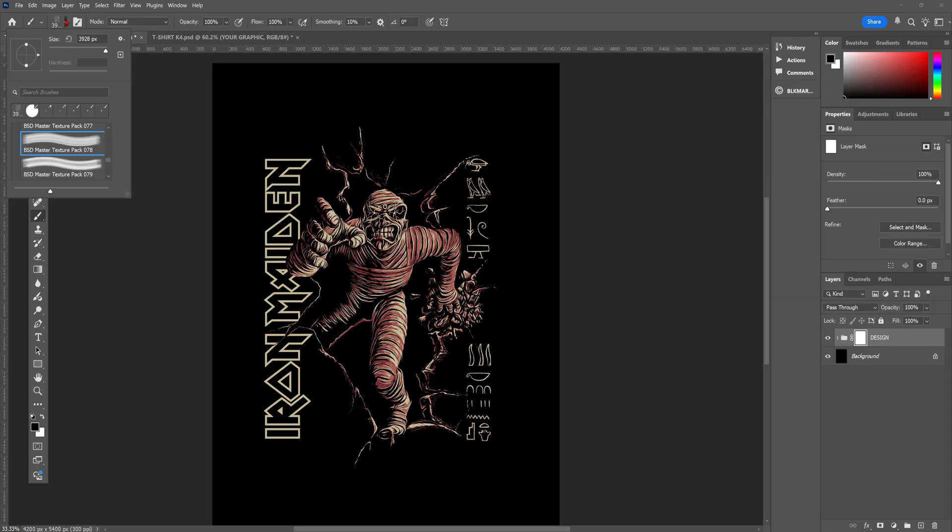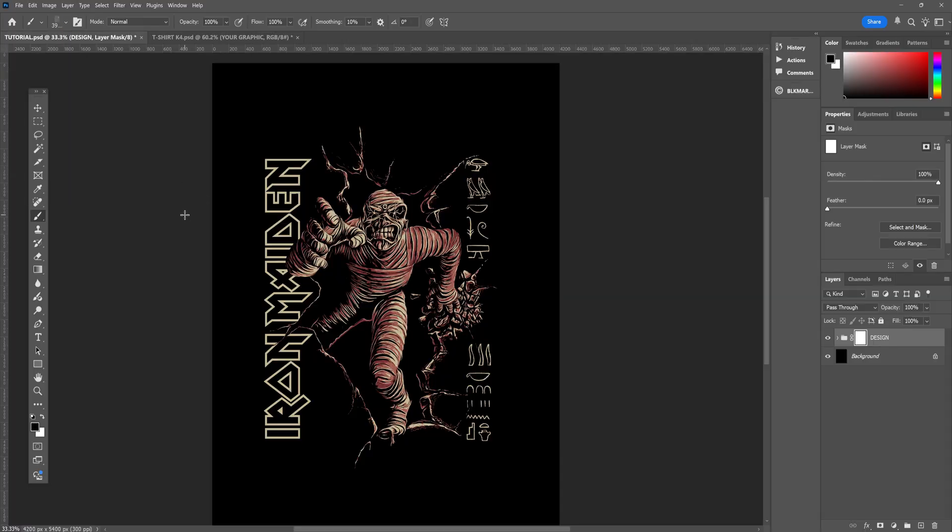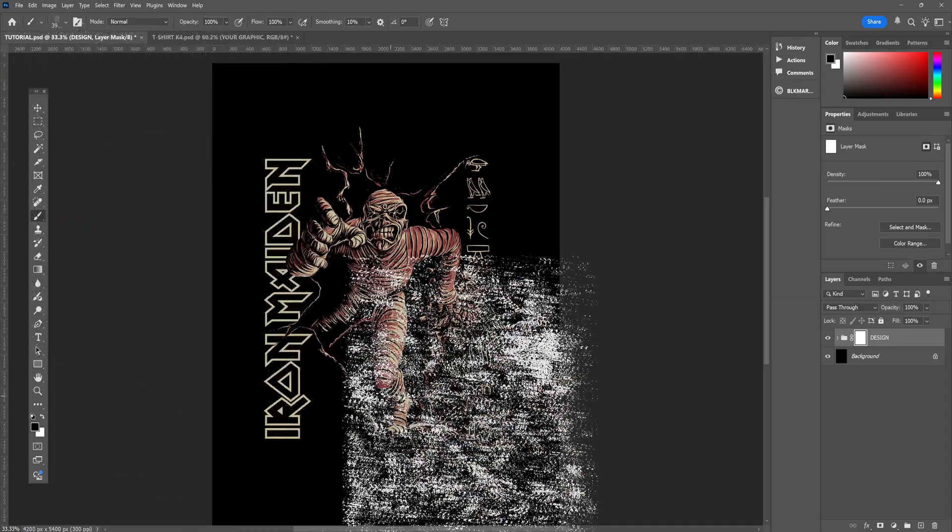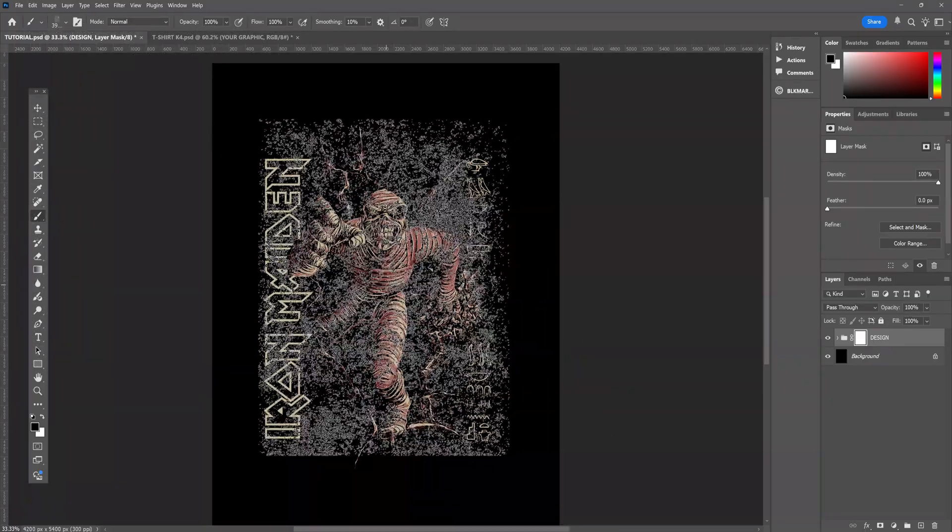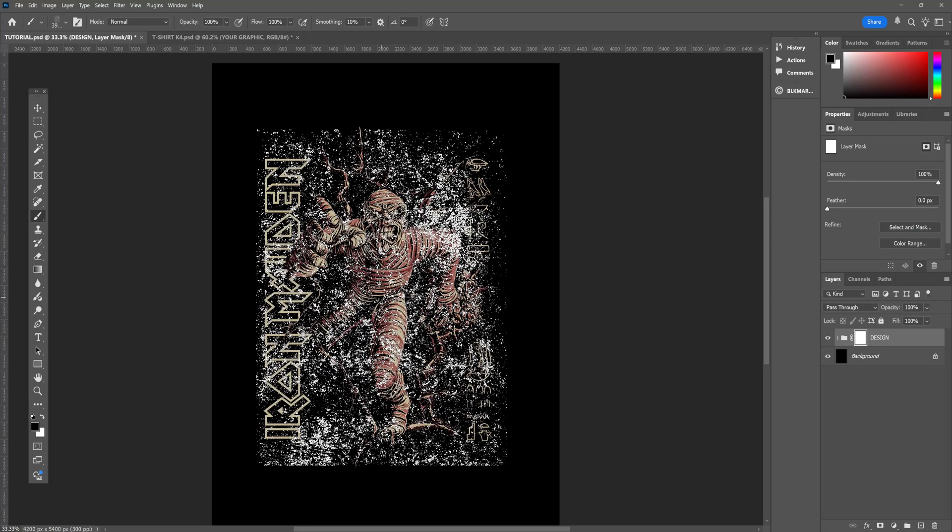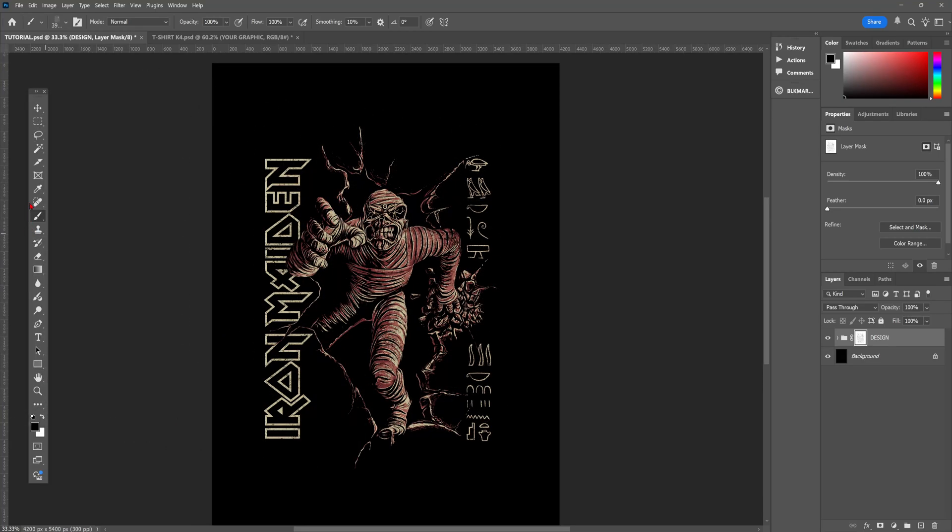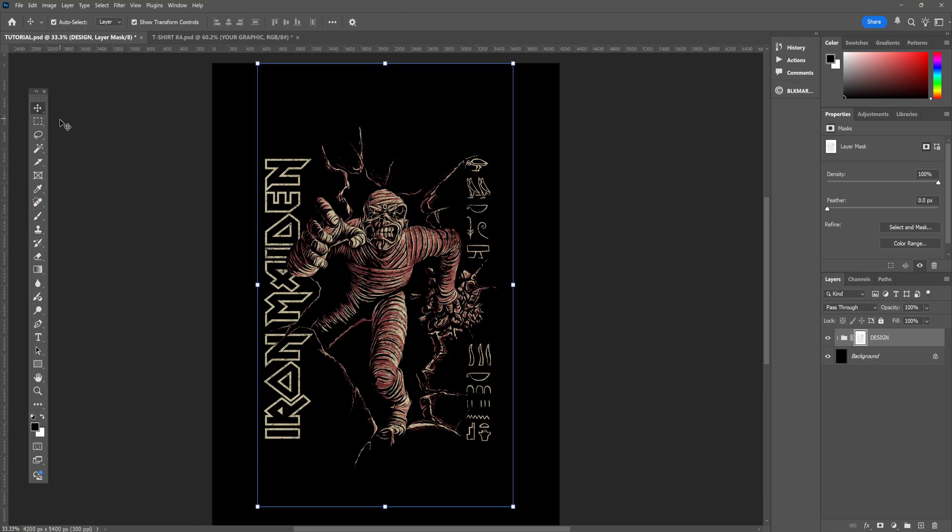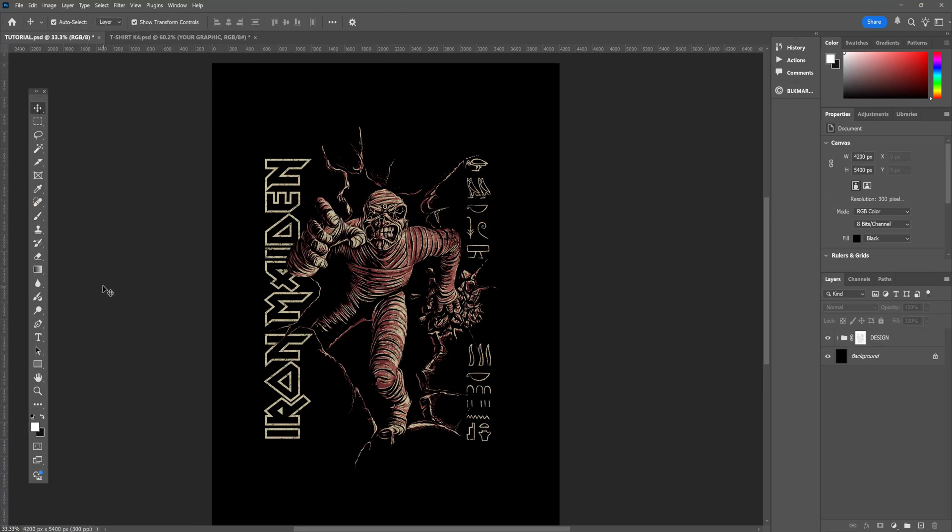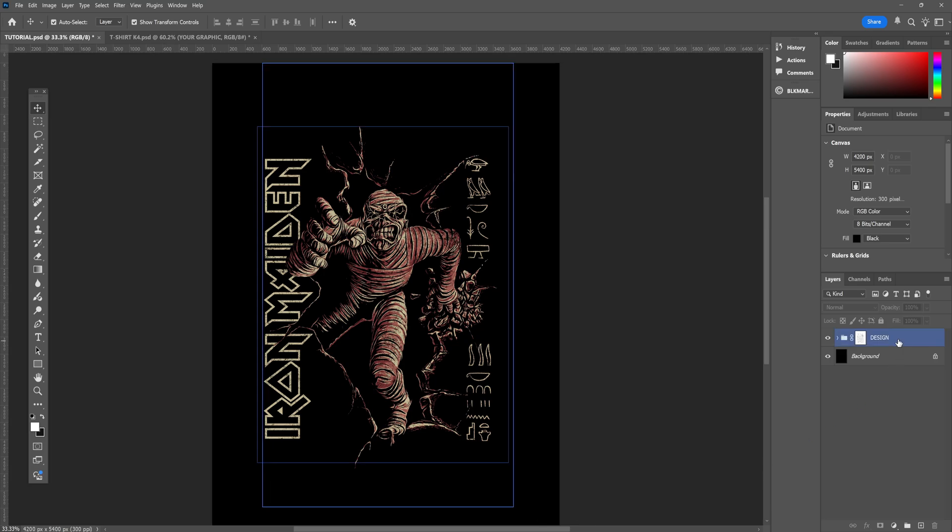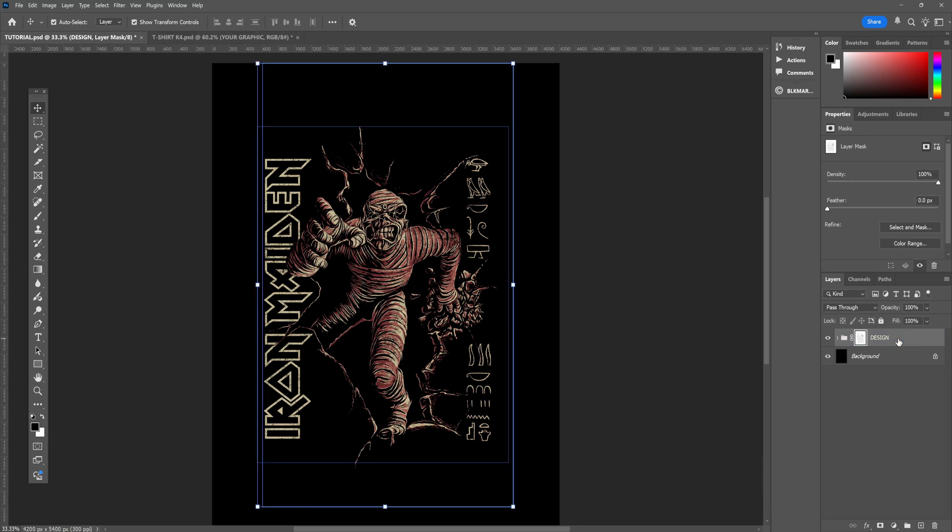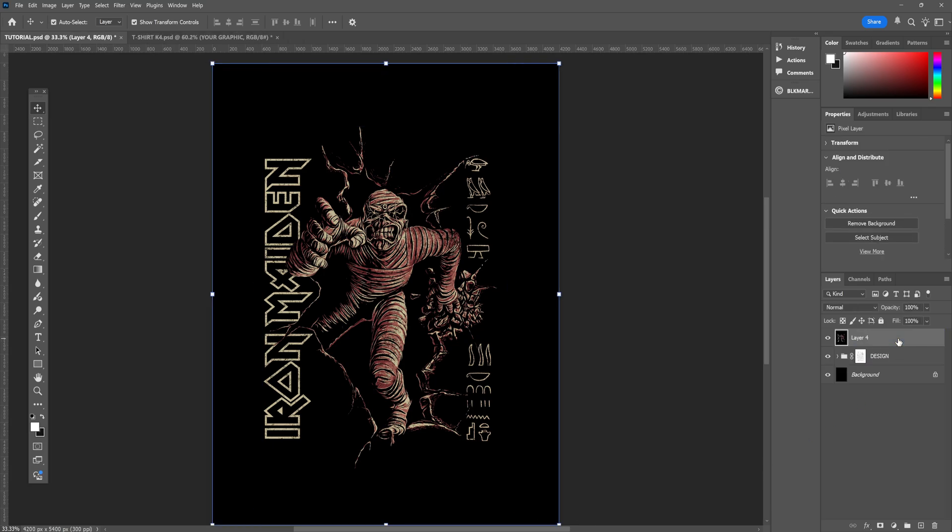I say everything, you don't want to include the background in that. Then select your chosen texture brush, and basically stamp the design. Again, check out my other tutorial if you want more detail on how to do this.